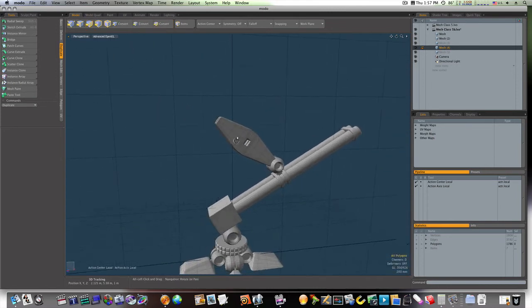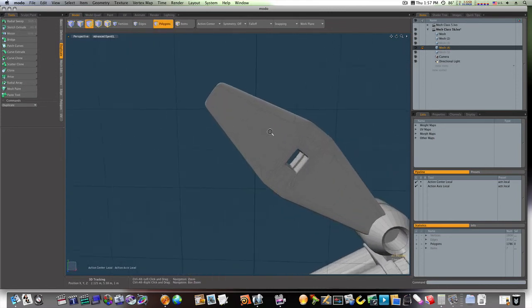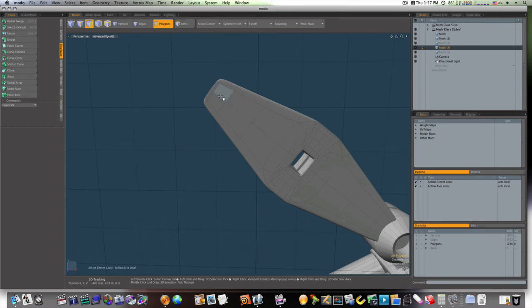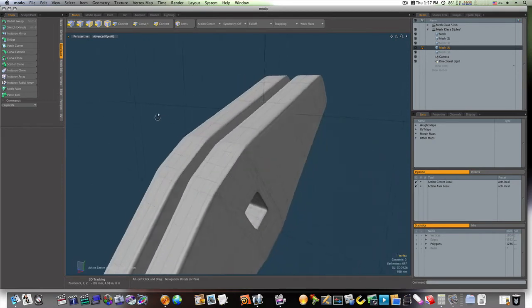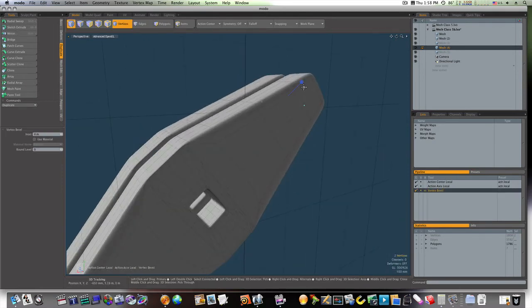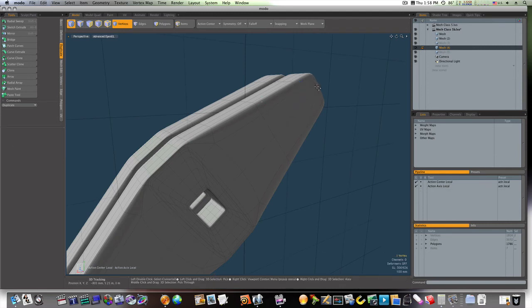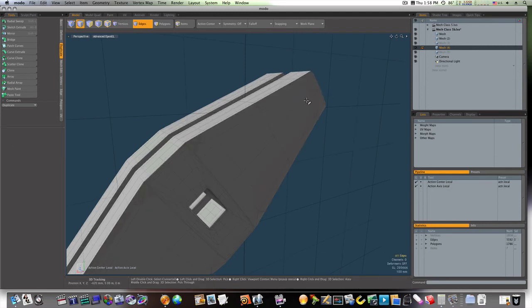And we have our legs in place. So, now let's go ahead and select this vert here and here. And let's bevel them out. Now, actually, let's go back to polygon mode before we do that.